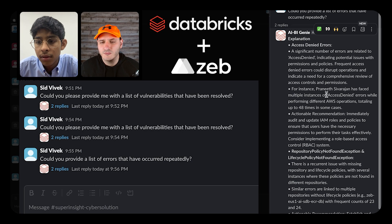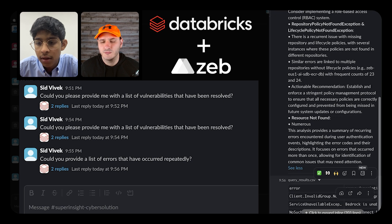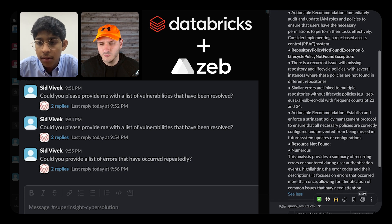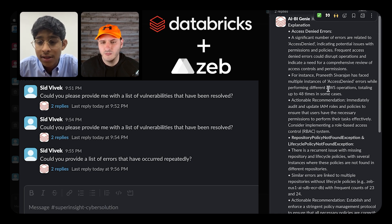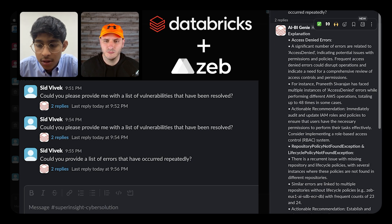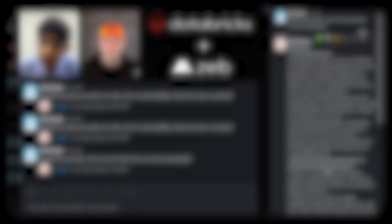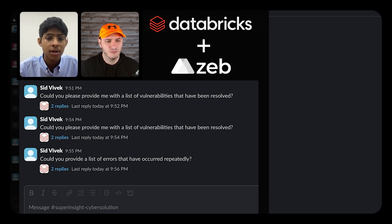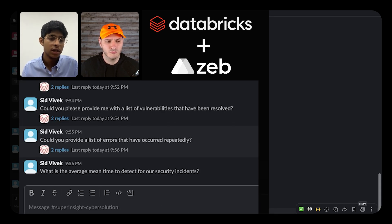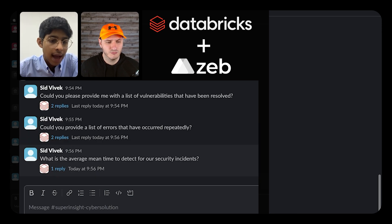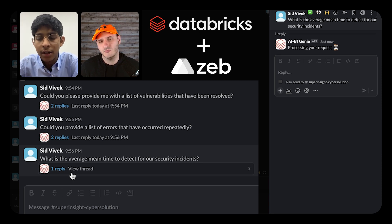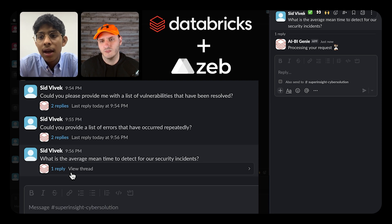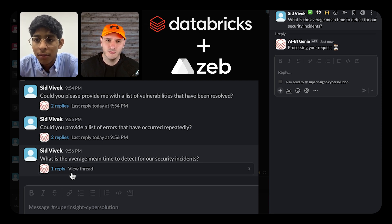It even looks into specific details of the different issues that have been faced — their descriptions — and through that it's able to generate insight on who's faced those issues, why they faced them, some remediation strategies to help fix them, and what the root causes could be. We can even drill down further with Genie on additional questions. This is the part about specific metrics — through Unity Catalog we've given Genie context on how to calculate things like the average mean time to detect an issue, and it leverages that information to perform that calculation.